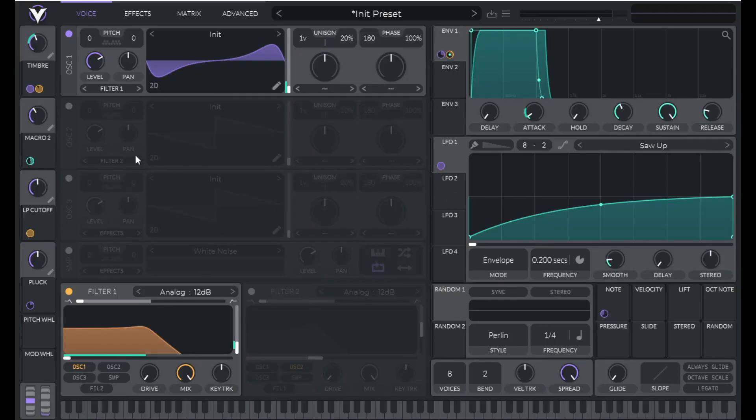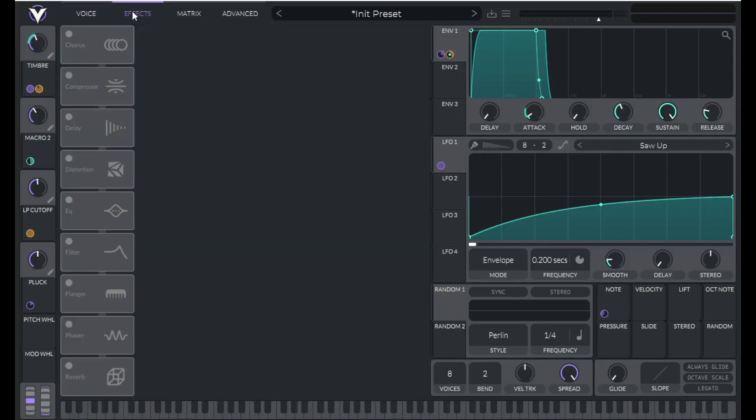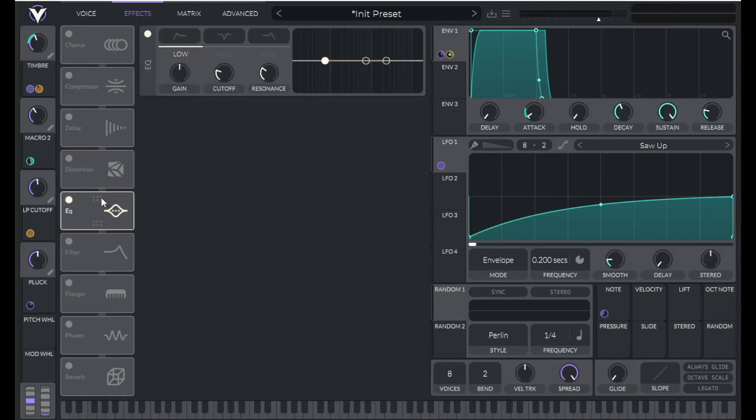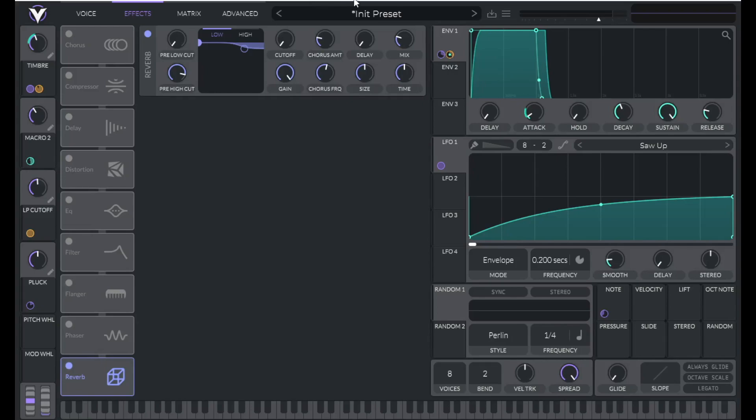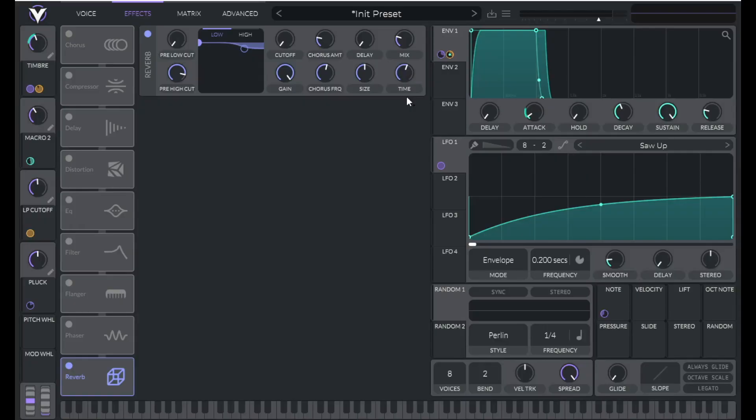All right, so let's add in some reverb. Let's go to the effects. Let's put in a reverb. There it is.